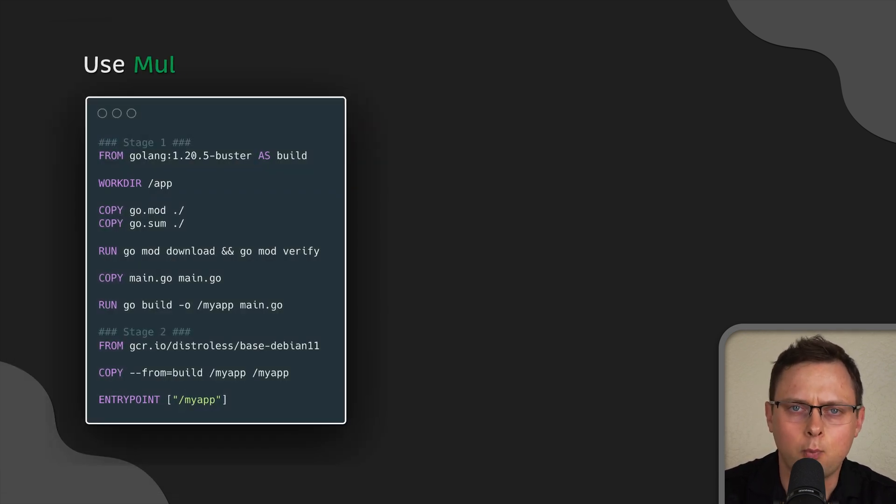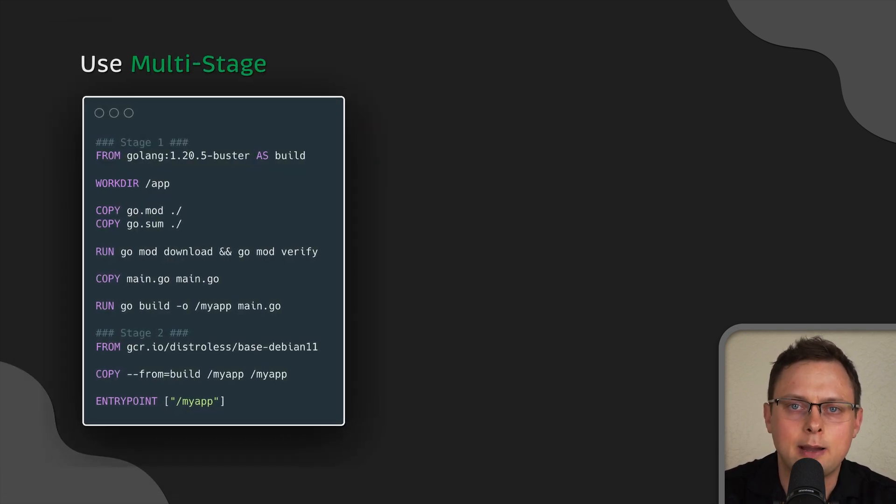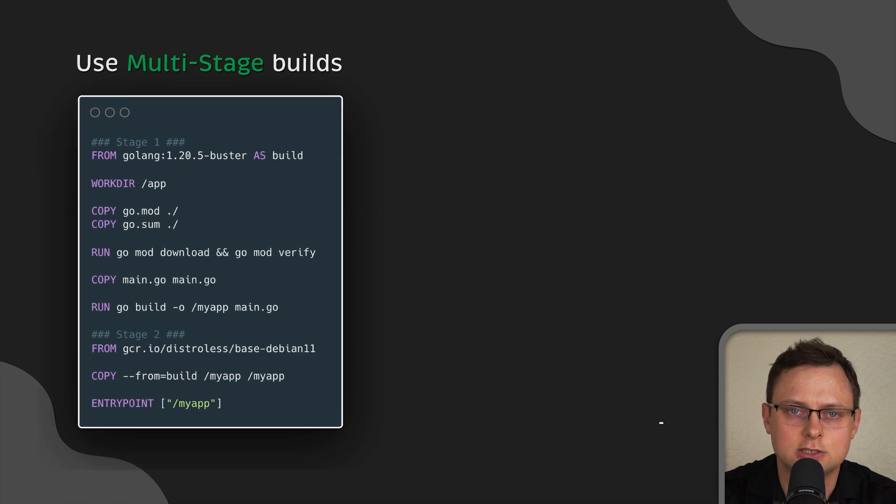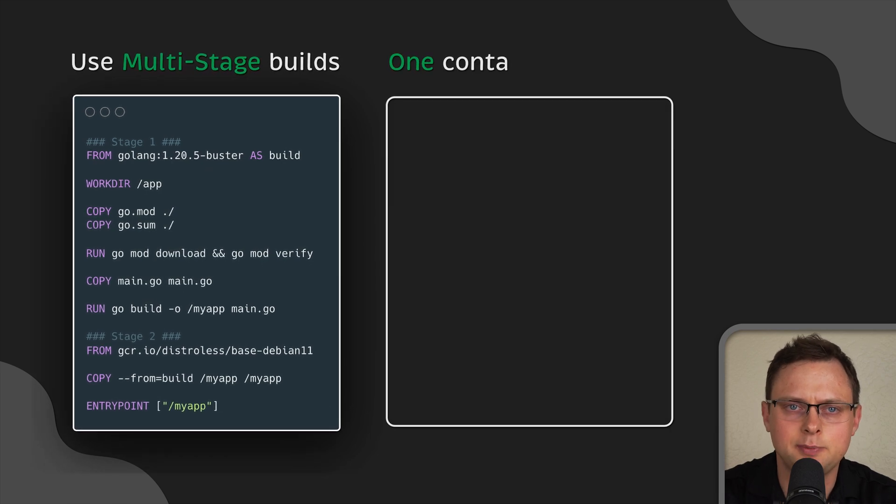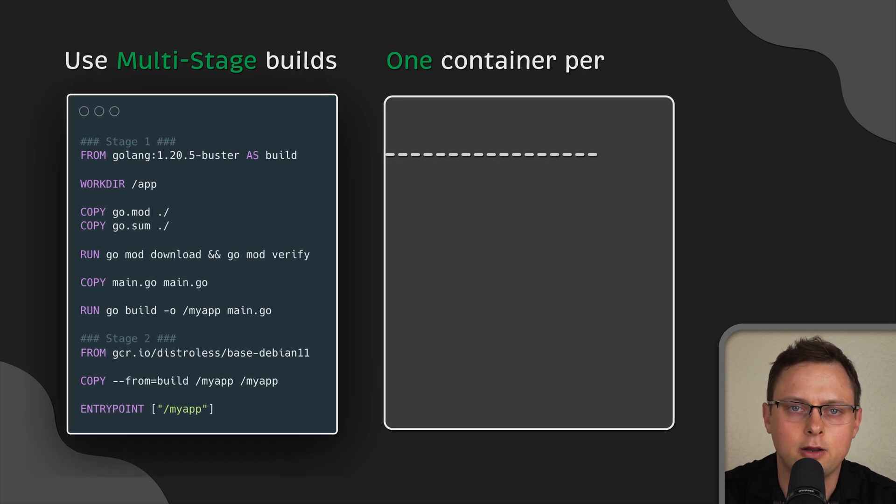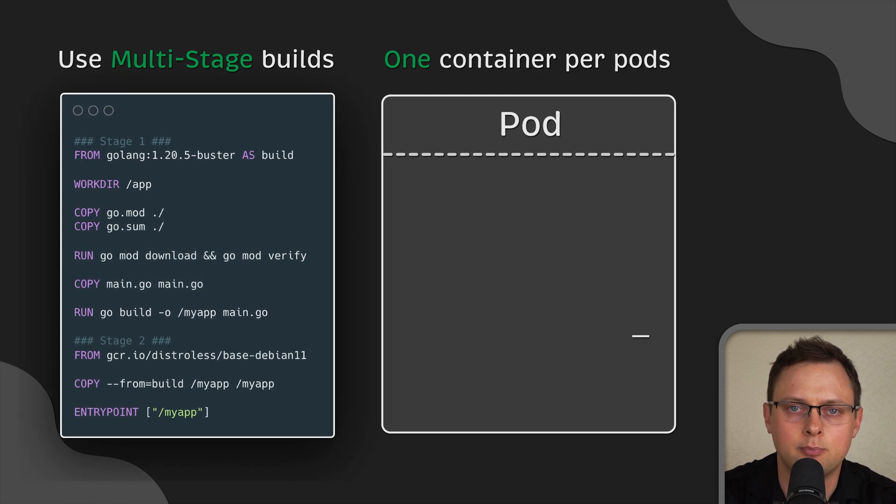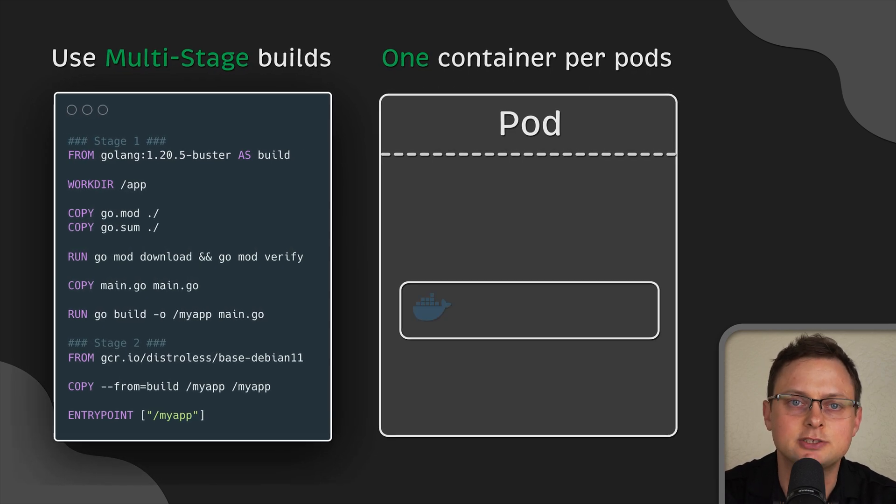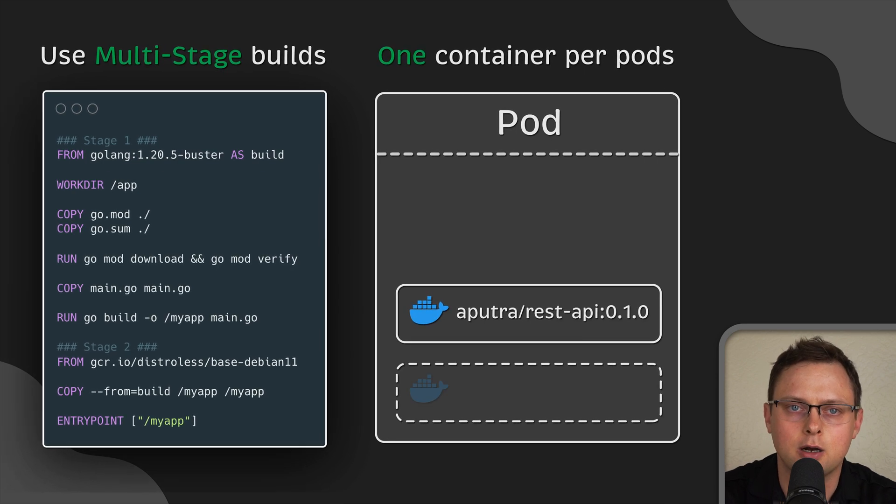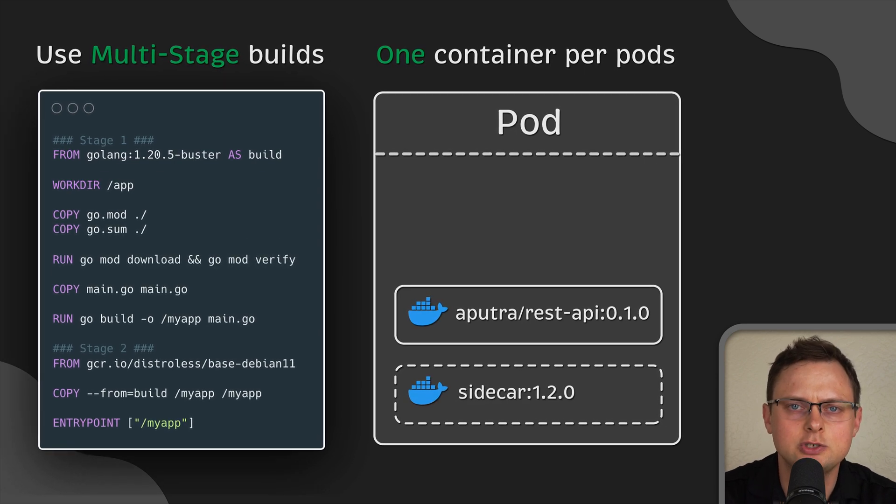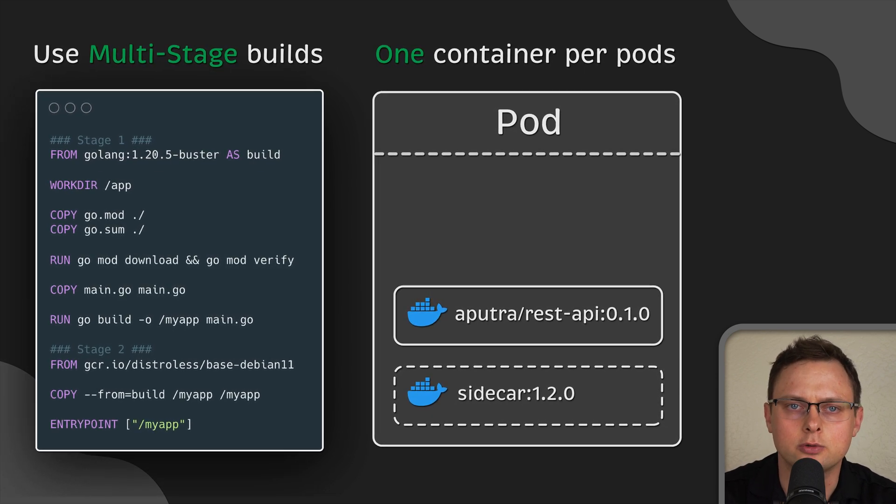To avoid this, pods should be kept as small as possible, typically containing only a main process and its closely associated helper containers, which we typically call sidecars.